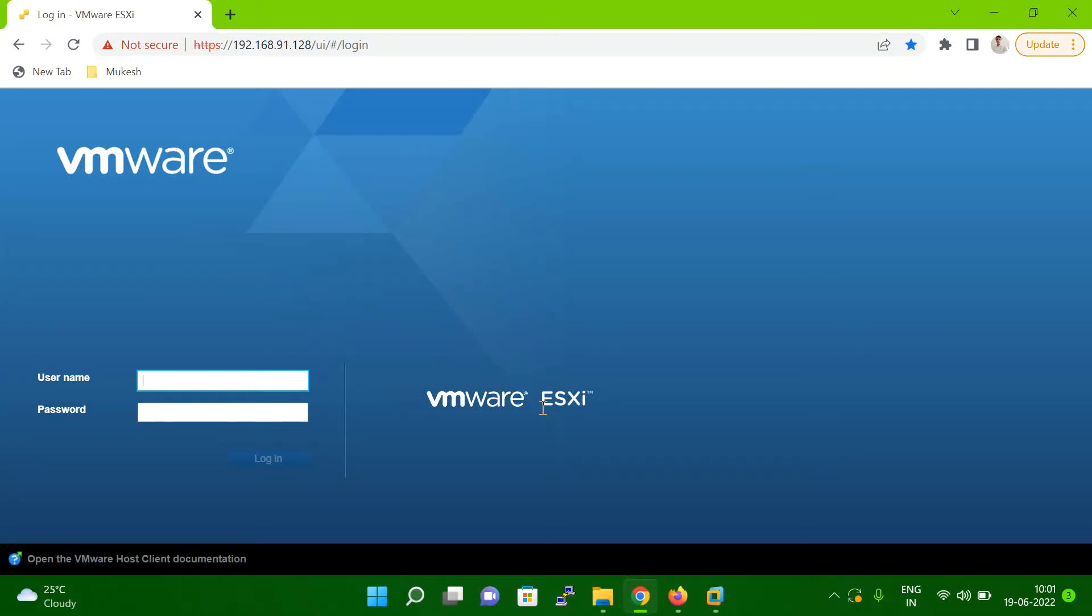Hello friends. So in today's session, I'm going to explain how to increase and decrease memory and CPU on vCenter level, on a console level.